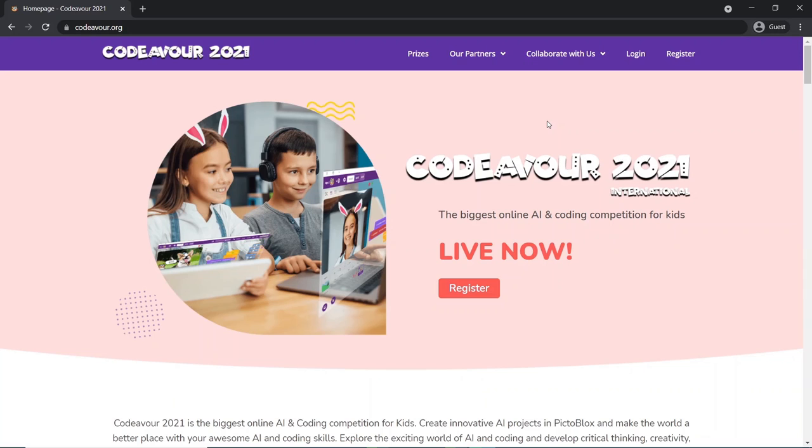Do visit the FAQ section of codeva.org if you have any questions, or write to us at codeva@thestampedia.com. So what are you waiting for? Go ahead, register for Codever 2021 International now and stand a chance to win prizes worth $15,000.